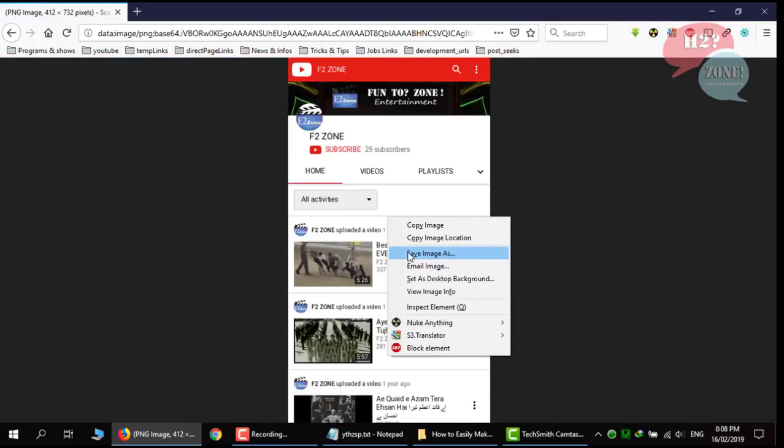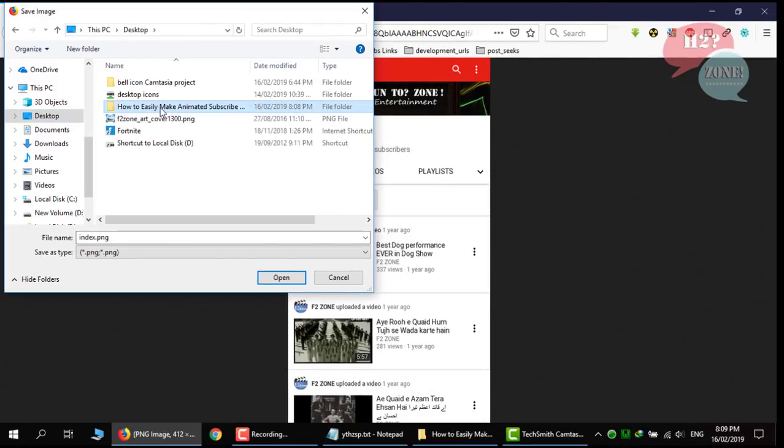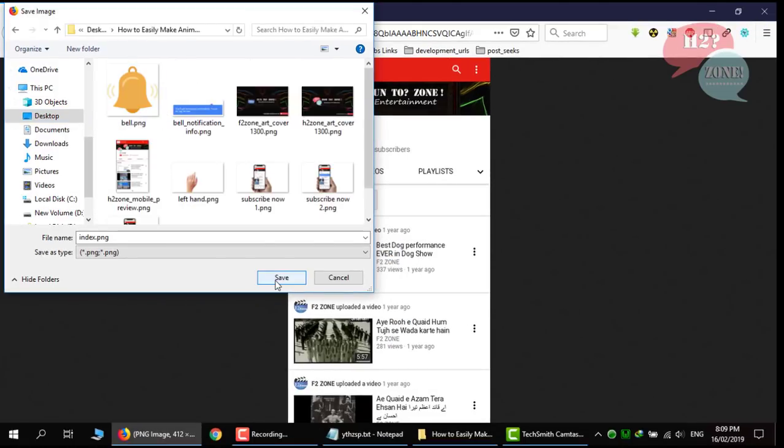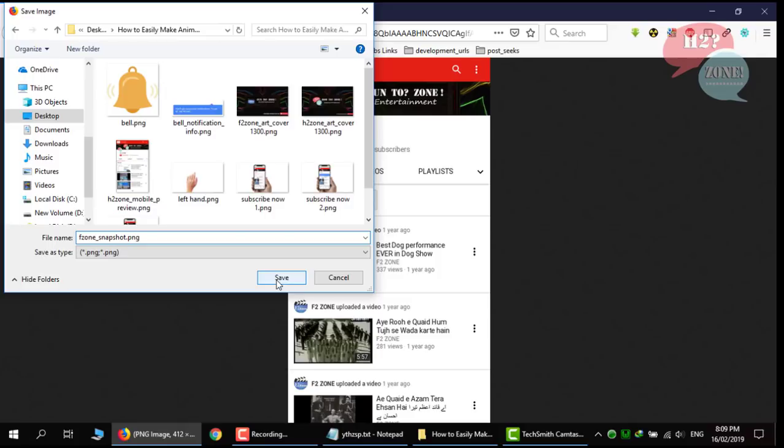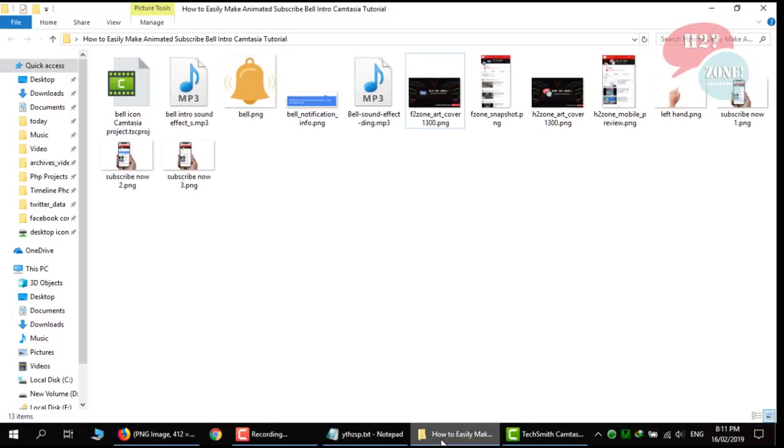Right click on it and click on save image as. Let's go to project folder and name it as H2zone snapshot or whatever you like. Click on save button. After that.